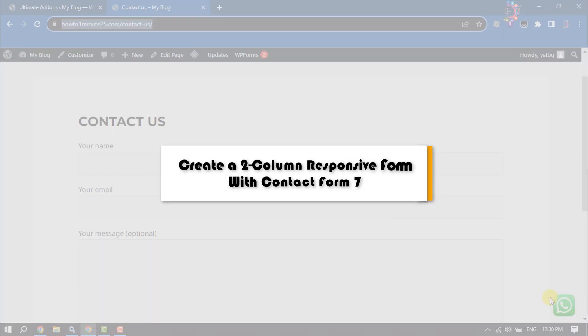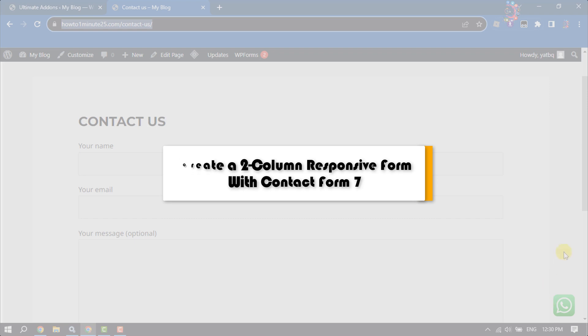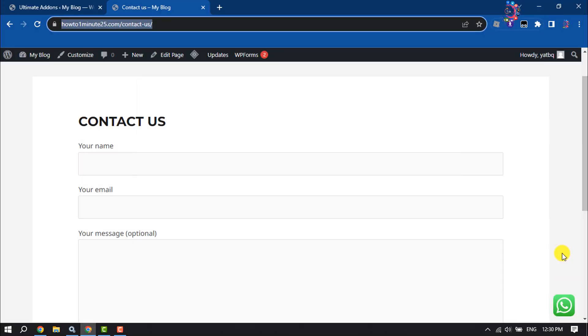This How to One Minute tutorial will guide you on how to create a two column responsive form with Contact Form 7.